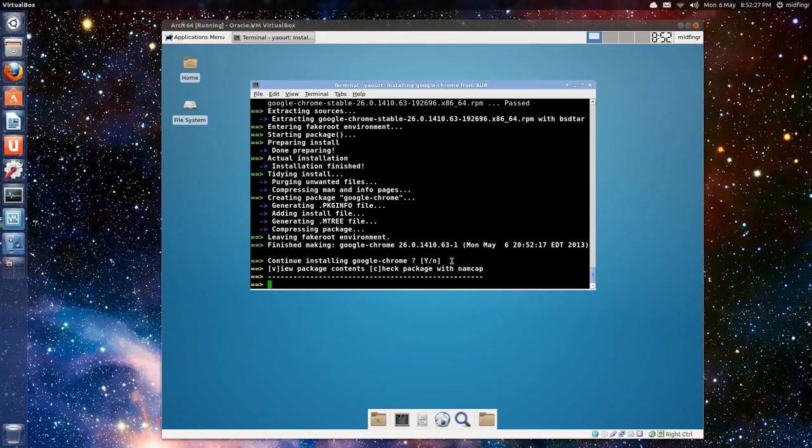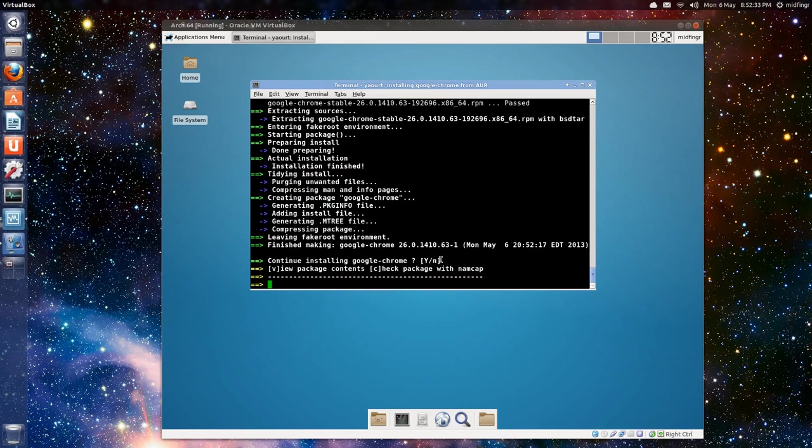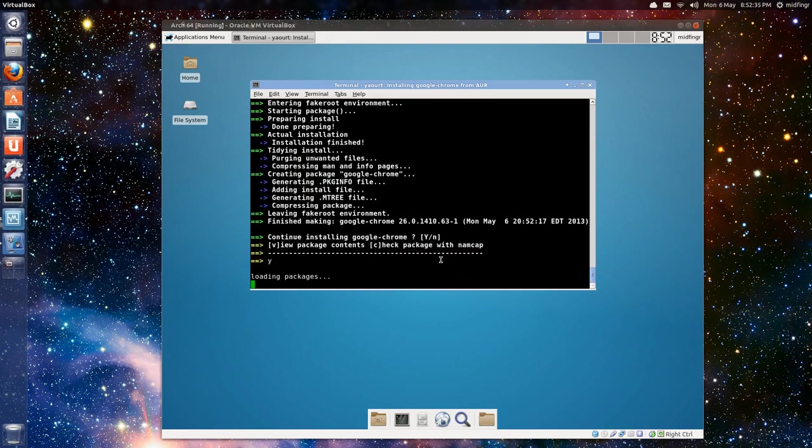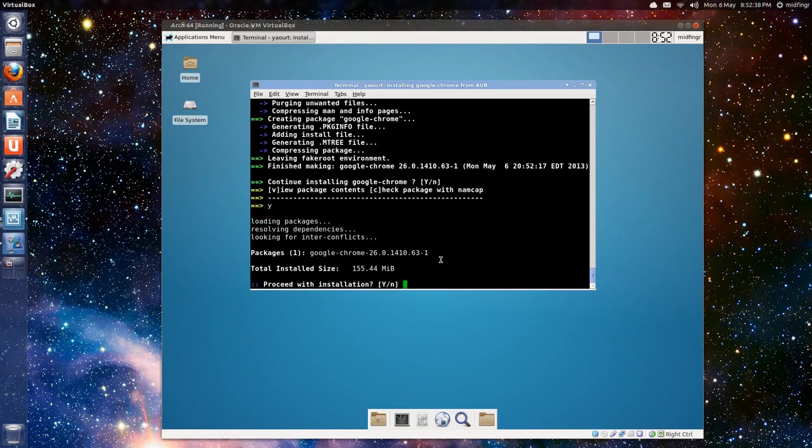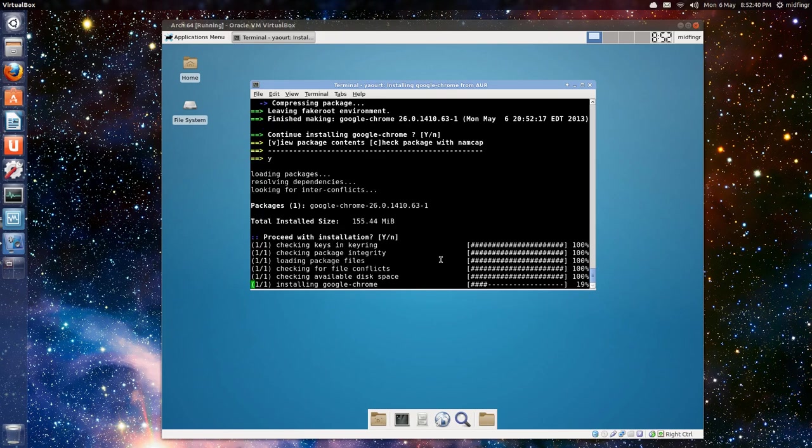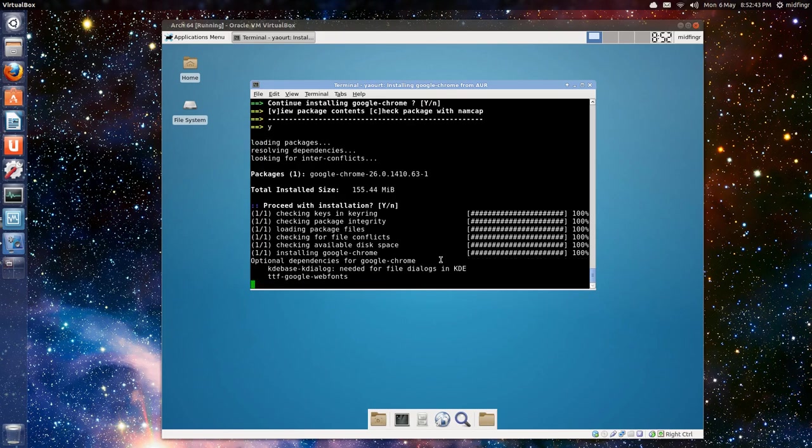And, it should pull down Google Chrome. Okay. The second I paused it, it said, you're ready. So, you press Y. Loading packages. It shouldn't take too much longer. And, installing Google Chrome. And, there we go.